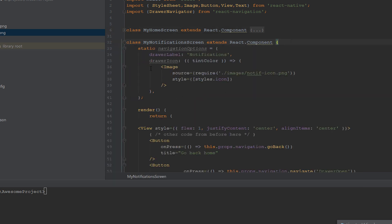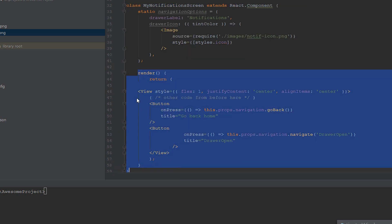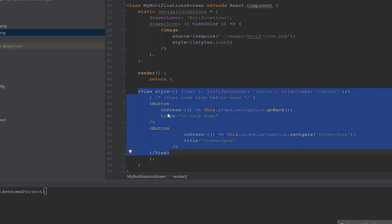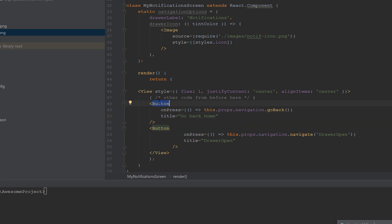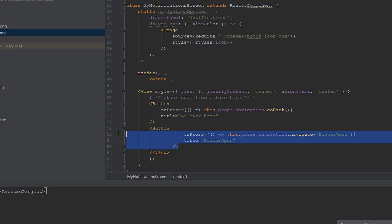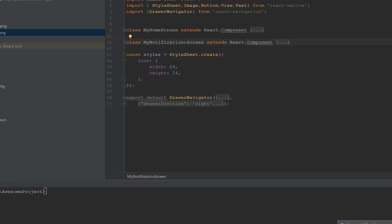For the notifications screen, we also have a drawerLabel set to 'Notifications' and a drawerIcon with an image that loads the notify icon. The render method returns a View container. Inside this container we have two buttons: the first button handles onPress to go back to the previous page, and the second button opens the drawer.